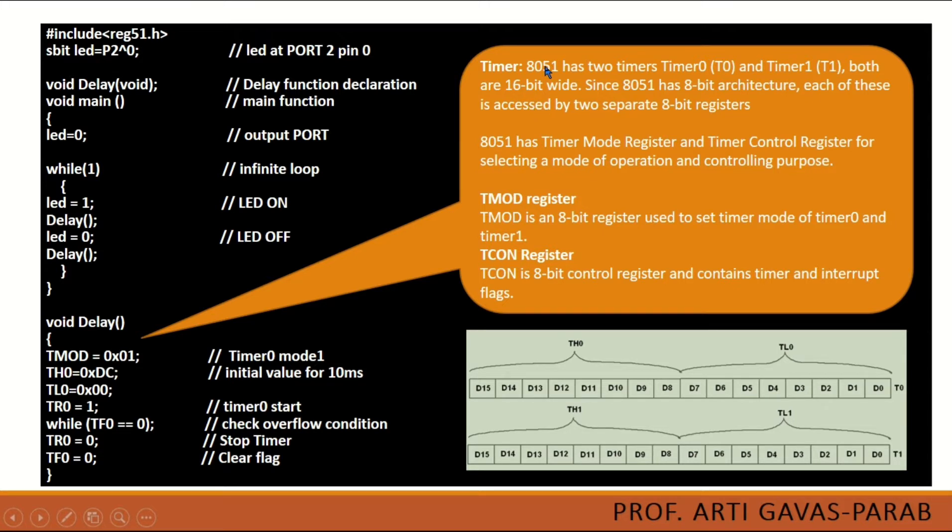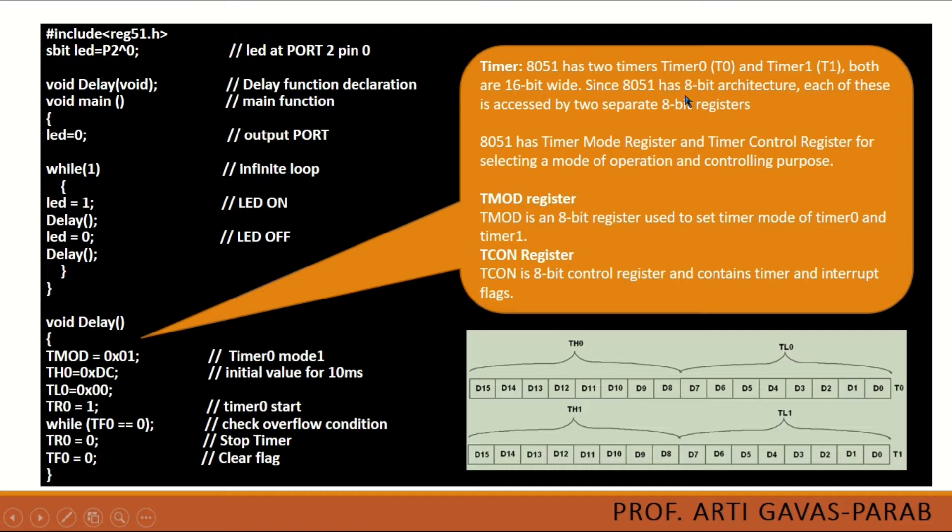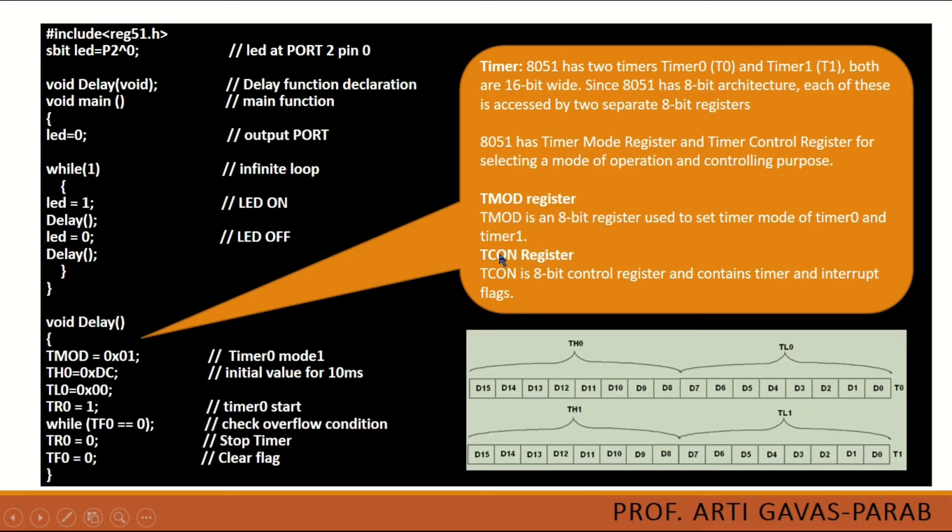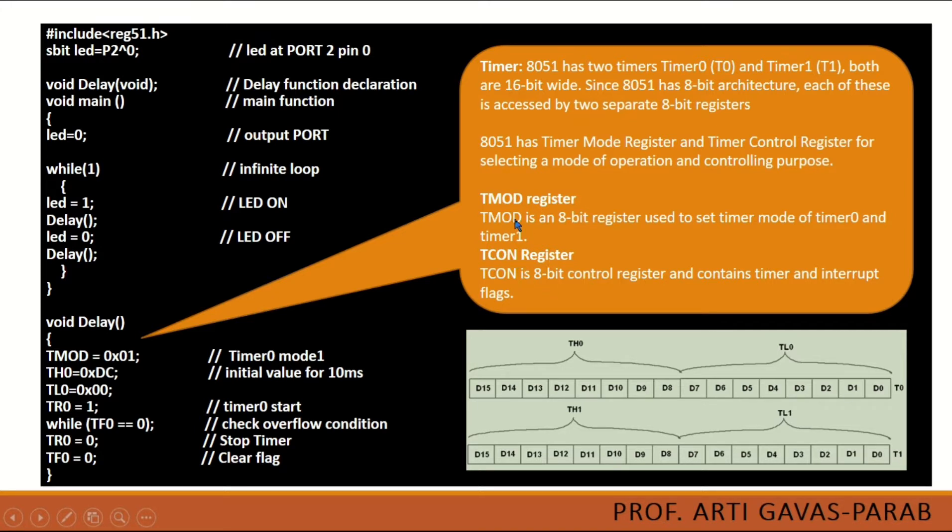So 8051 microcontroller has two timers, Timer 0 and Timer 1. Both of them are 16-bit wide. But since 8051 has 8-bit architecture, each of these can be accessed by two separate 8-bit registers. And those two separate registers are T-mod and T-con. Where this T-mod register is used as a timer and this T-con register is used as a counter. Here we are going to use T-mod in timer 0 mode.